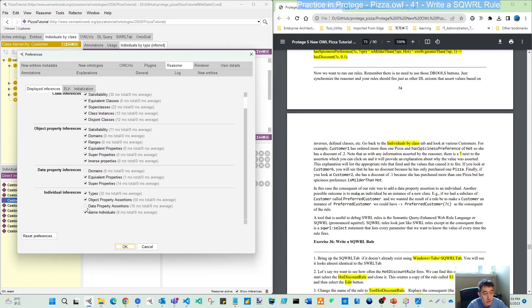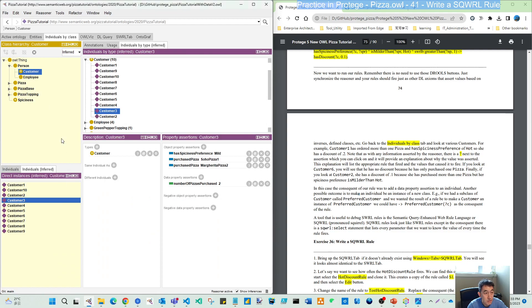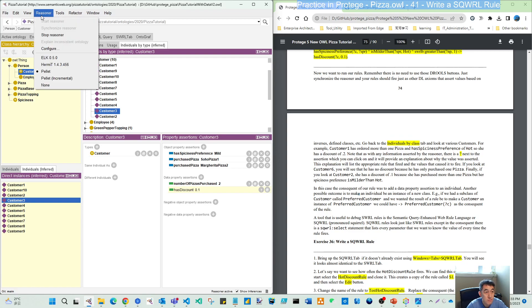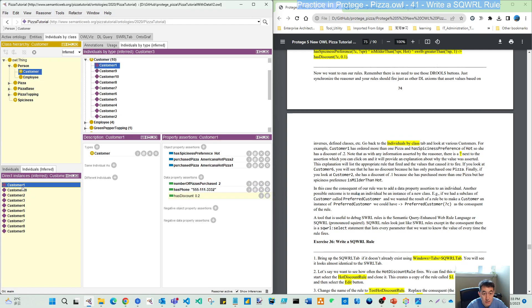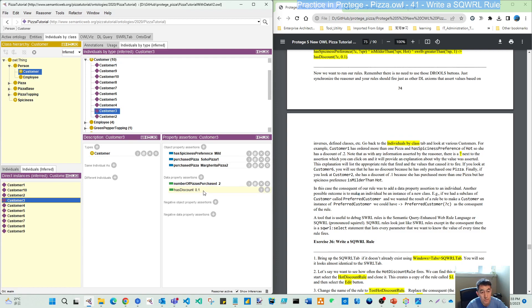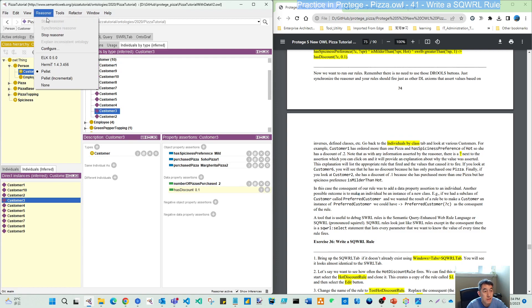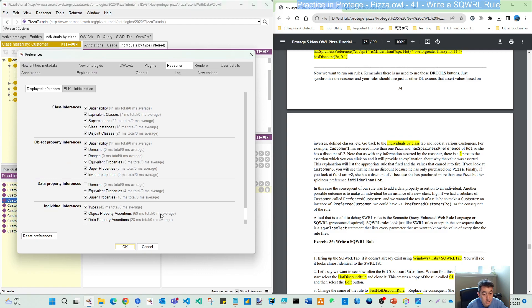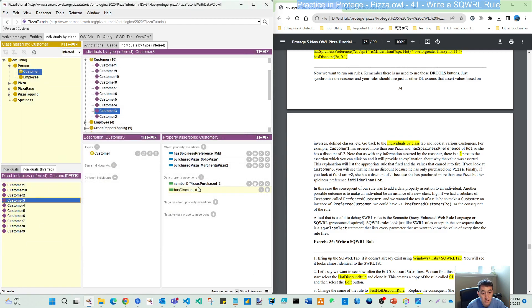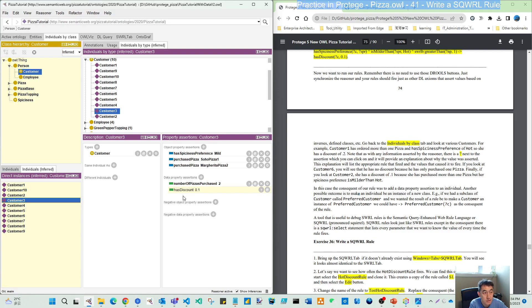What I found is this data property assertion under individual inference is not checked by default, but the other three are checked. When I check this, you can see customer 3 has discount 0.1 and customer 1 has 0.2, 20%, because customer 3 flows into the first rule and customer 1 flows into the second rule.